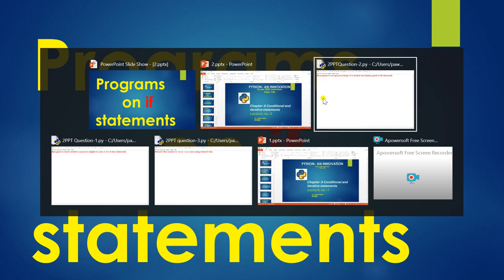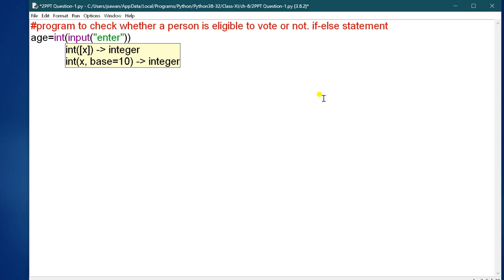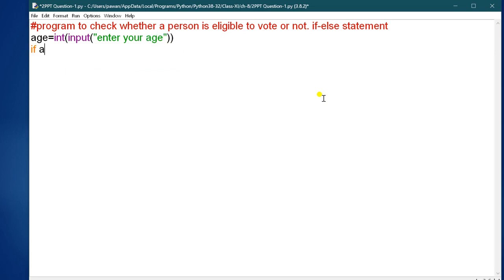The first question is to check whether a person is eligible to vote or not by using an if-else statement. You have to take a variable called age and input: 'Enter your age.' Then, if age is greater than or equal to 18, the person is eligible, and you print the message 'eligible to vote'.